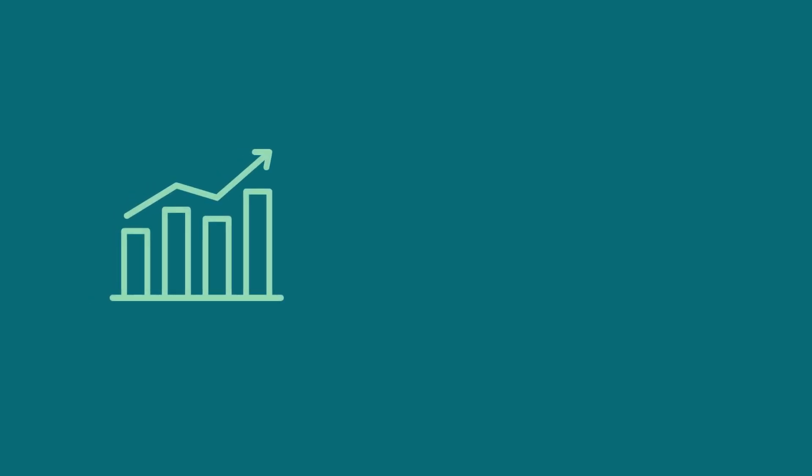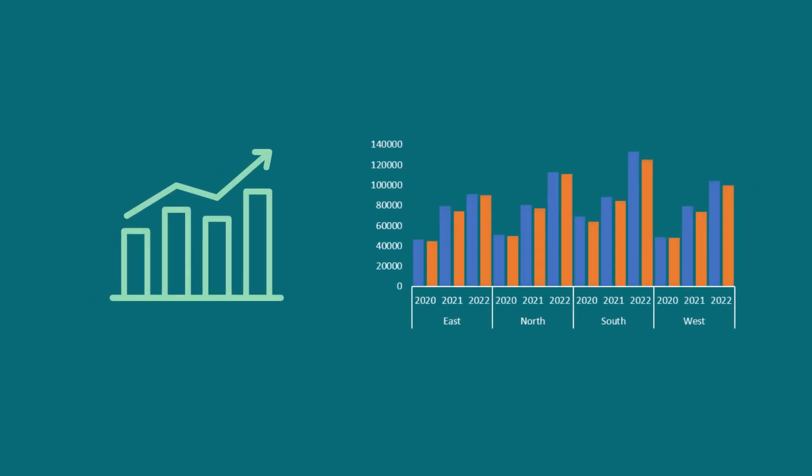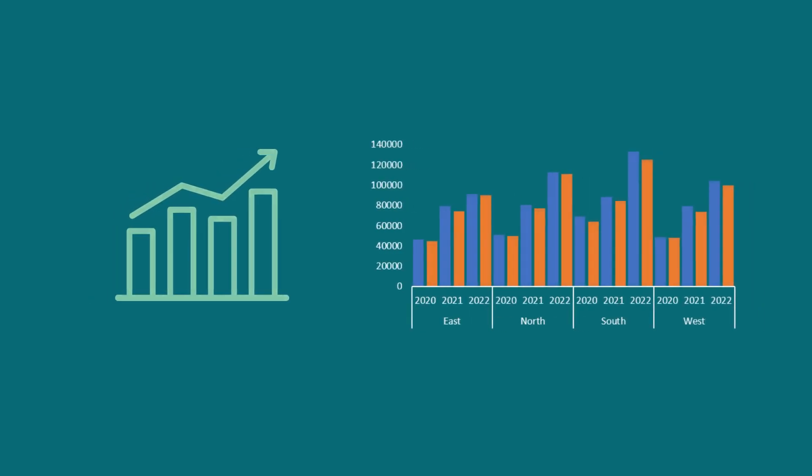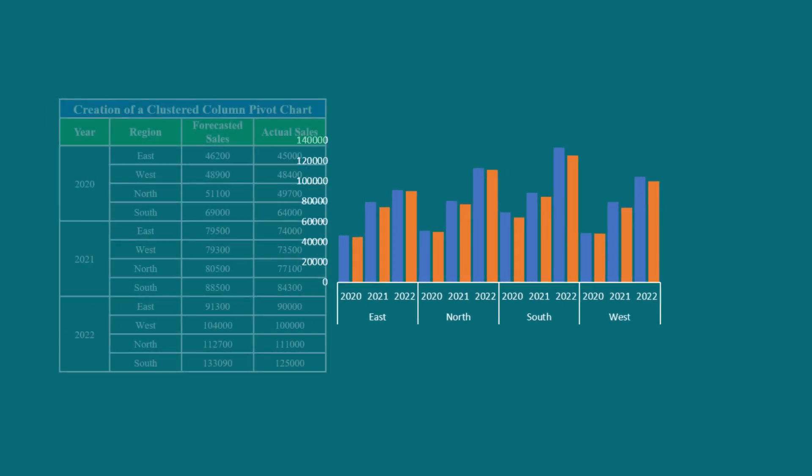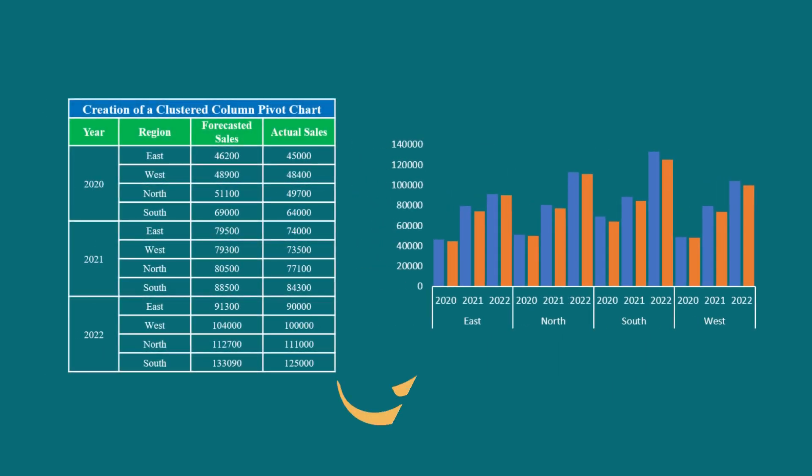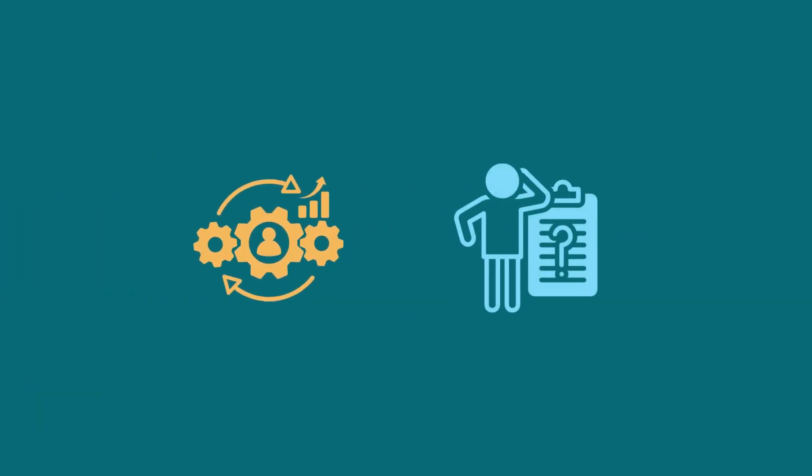You may have worked with charts and pivot tables in Excel before. How about creating a pivot chart from a complex dataset using pivot table? The process isn't that complex as it sounds. Let's try together.